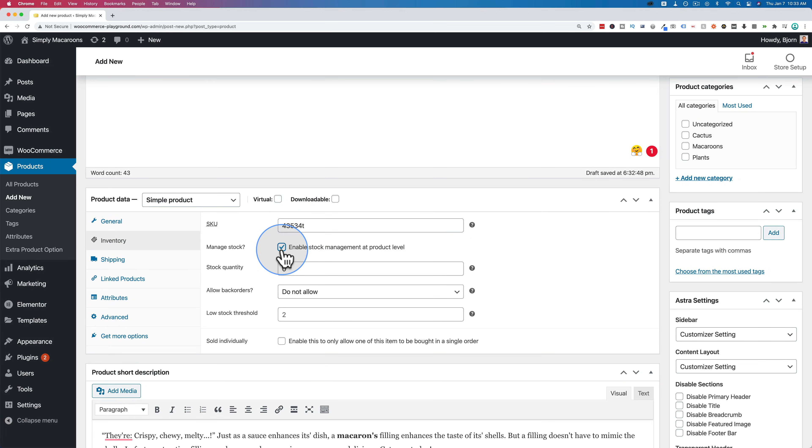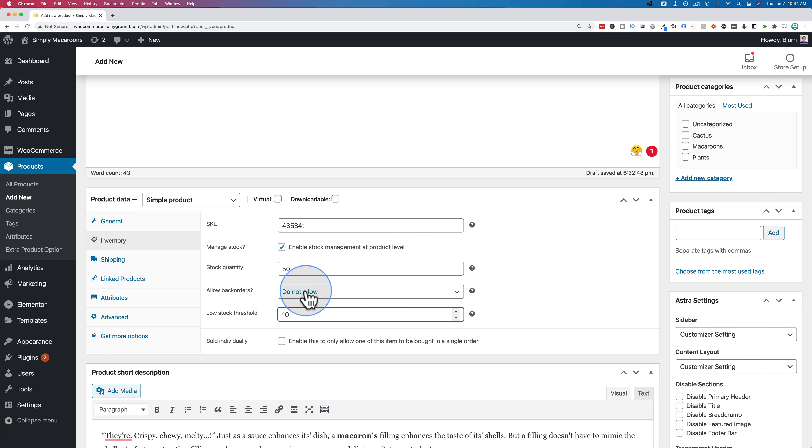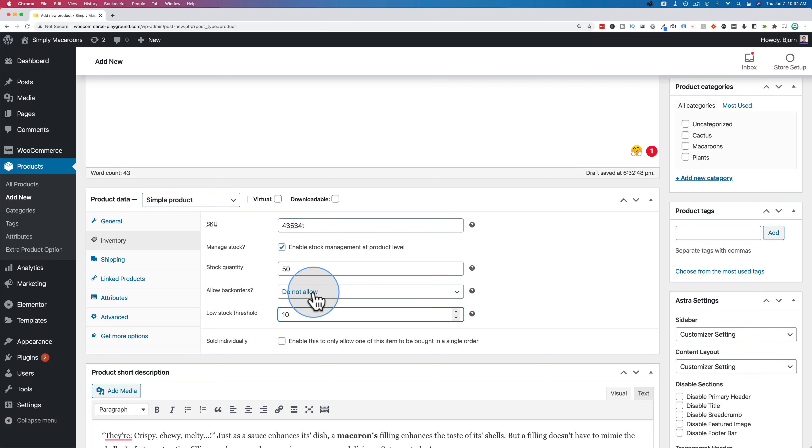We can manage stock. We can have a stock quantity. Say we have 50 in stock. And when we're down to 10 we're going to receive an email saying you're almost out of stock. We can also allow back orders or not. That's when a customer comes to the page to buy this product but there's none left. Are they allowed to order them and you still get the order, they still pay and you send it out when it's ready or do you not allow that? That's what this option is right here.